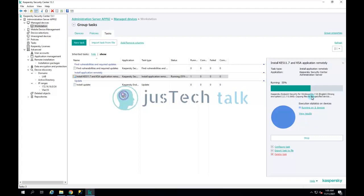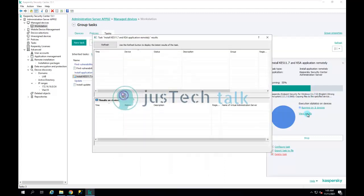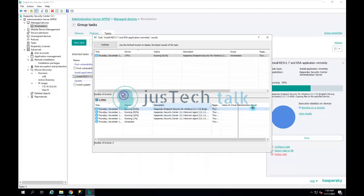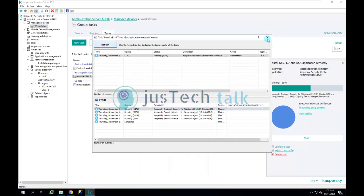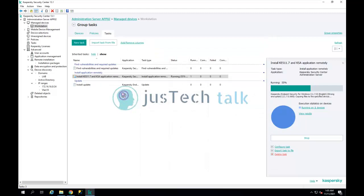The next part is installing Endpoint Security — you can see it has started copying the file for Kaspersky Endpoint Security. After pausing the recording, the copying is finished and setup has started. The installation of Kaspersky Endpoint Security for Windows 11.7, which is the latest version to date, is now underway.